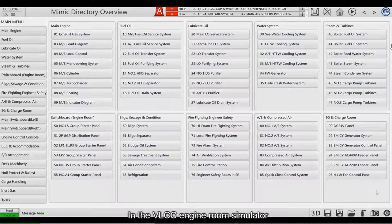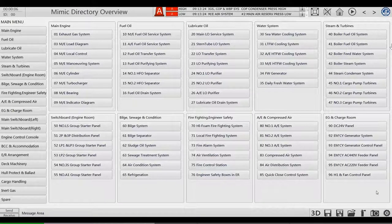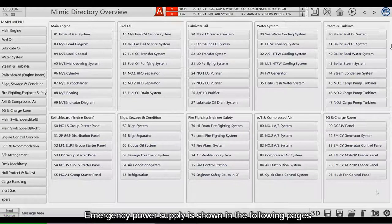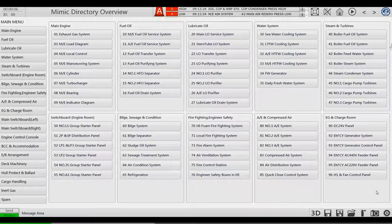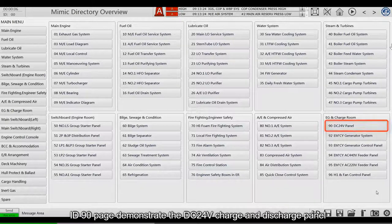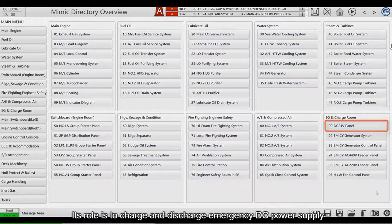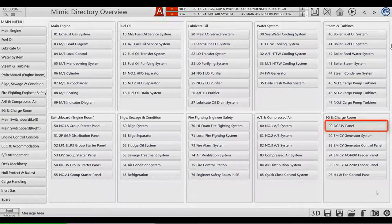In VLCC Engine Room Simulator, emergency power supply is shown in the following pages. ID 90 page demonstrates the DC 24-volt charge and discharge panel. Its role is to charge and discharge emergency DC power supply and distribute the electric energy.